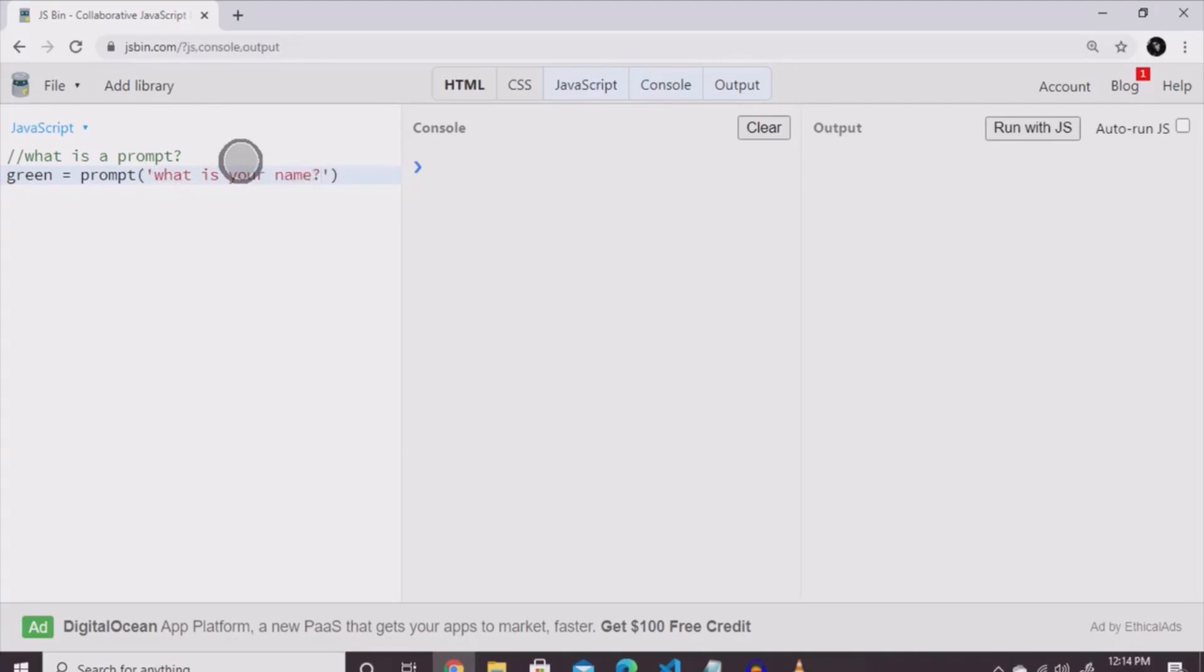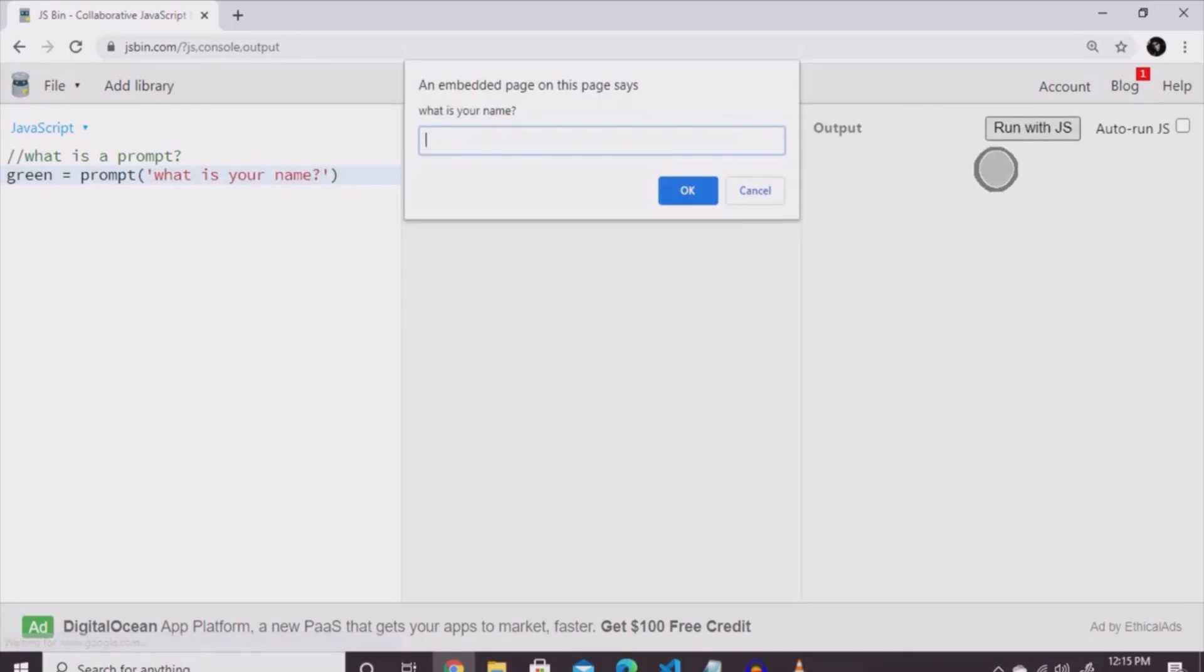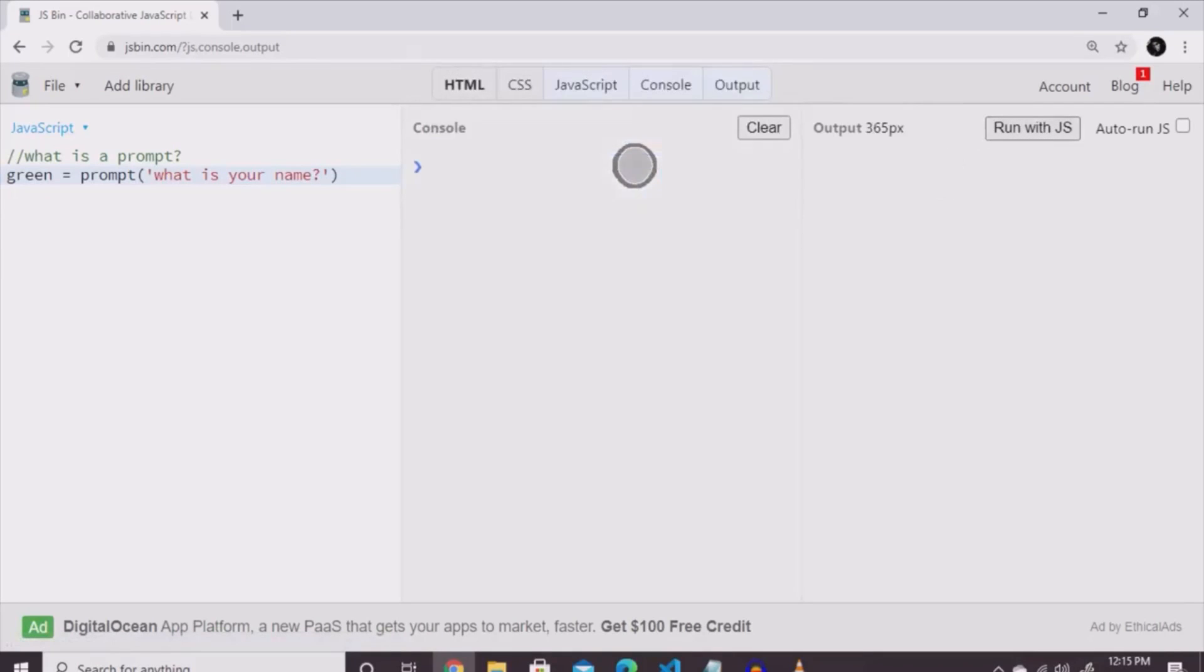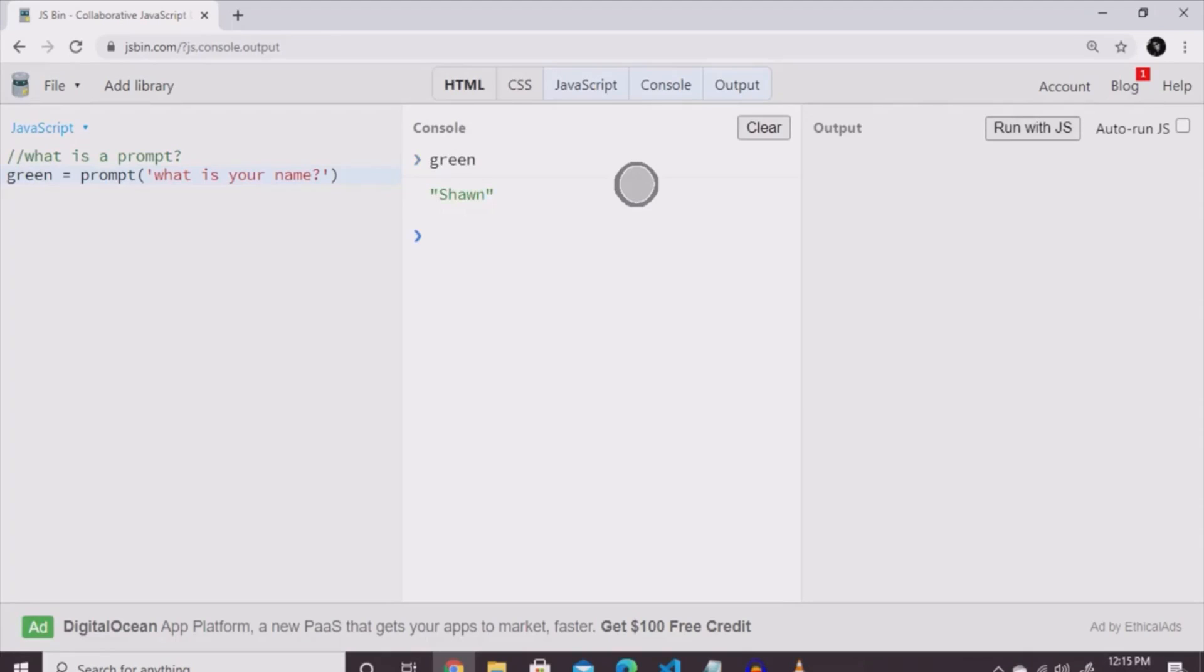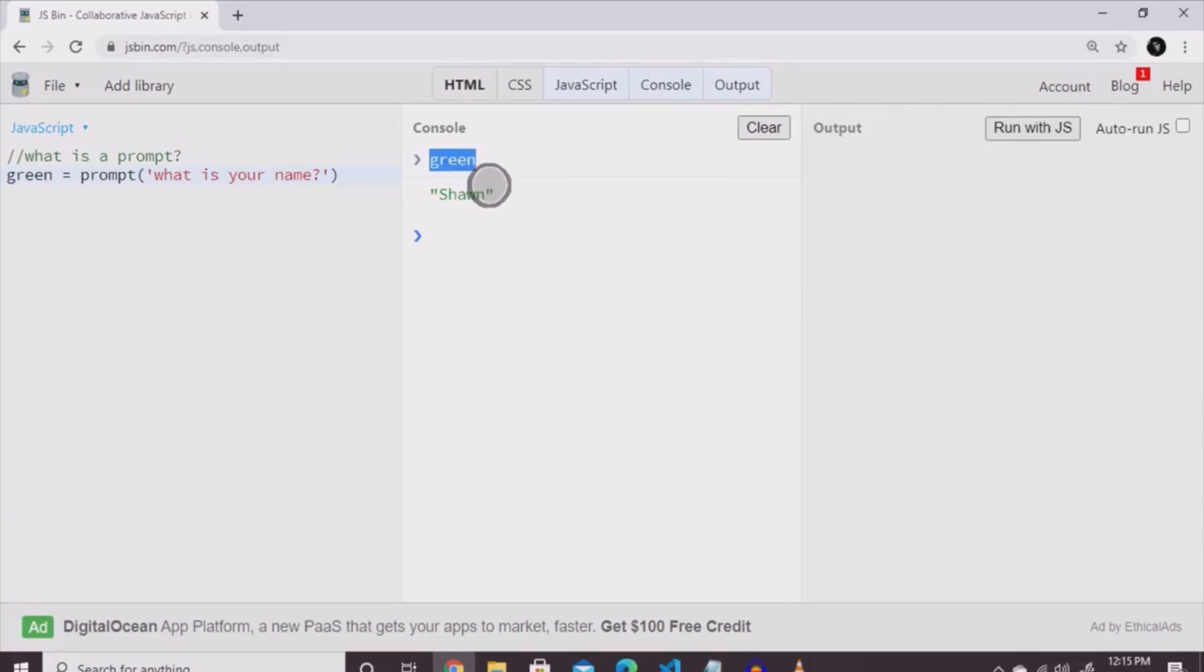When you type your actual name in there, the word green becomes whatever you type last. You honestly could have typed anything, but once you type the word green, the last thing you type into that message is going to be what it is. And if I haven't already said it before, the reason you click that check button on the right-hand corner is so you don't get stuck in a loop from the prompt.